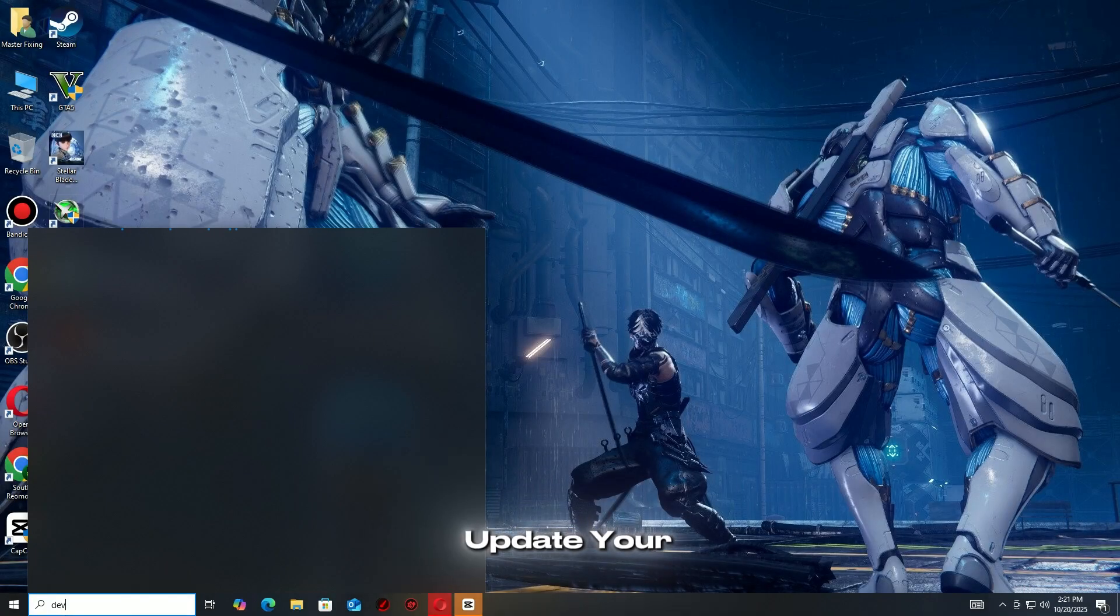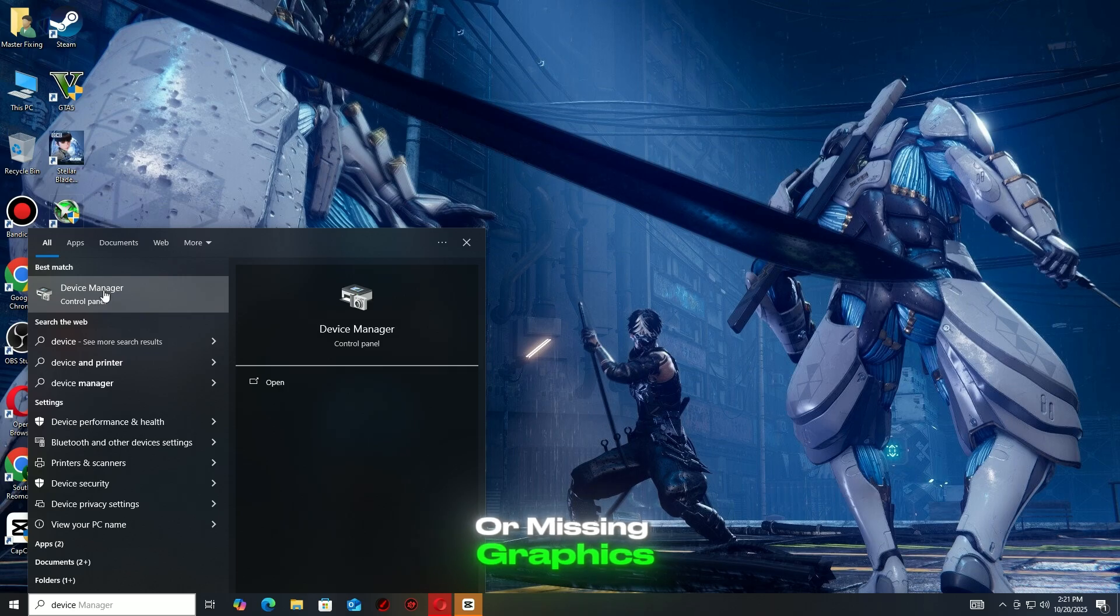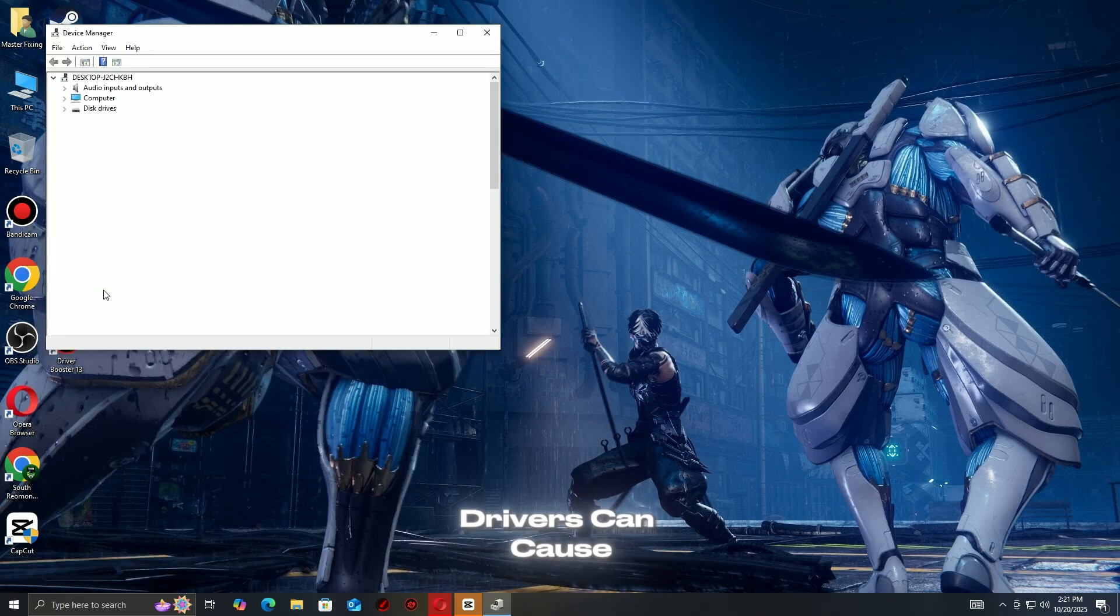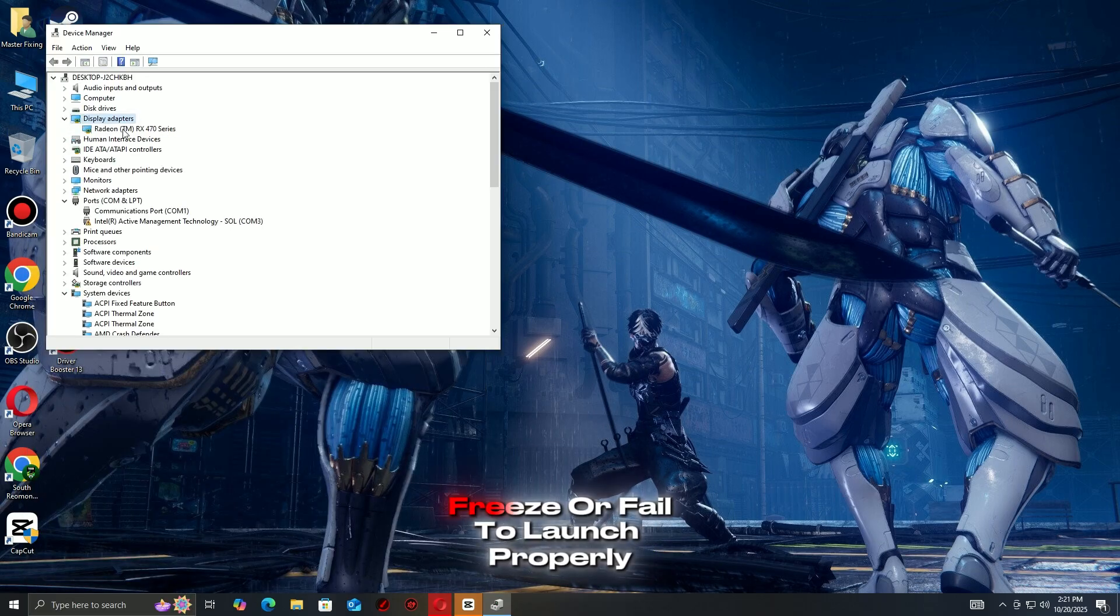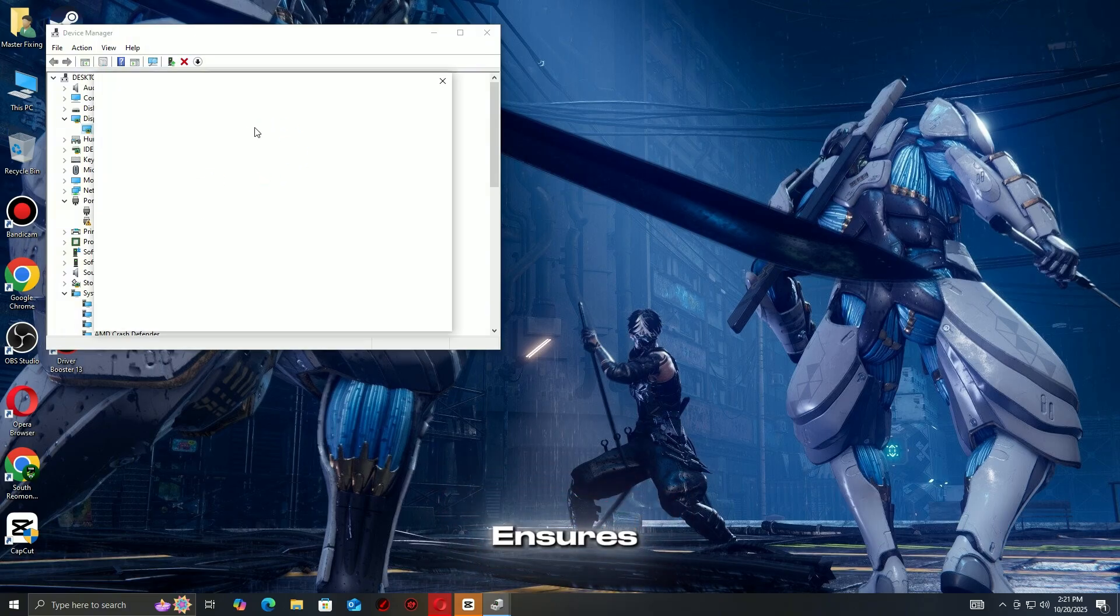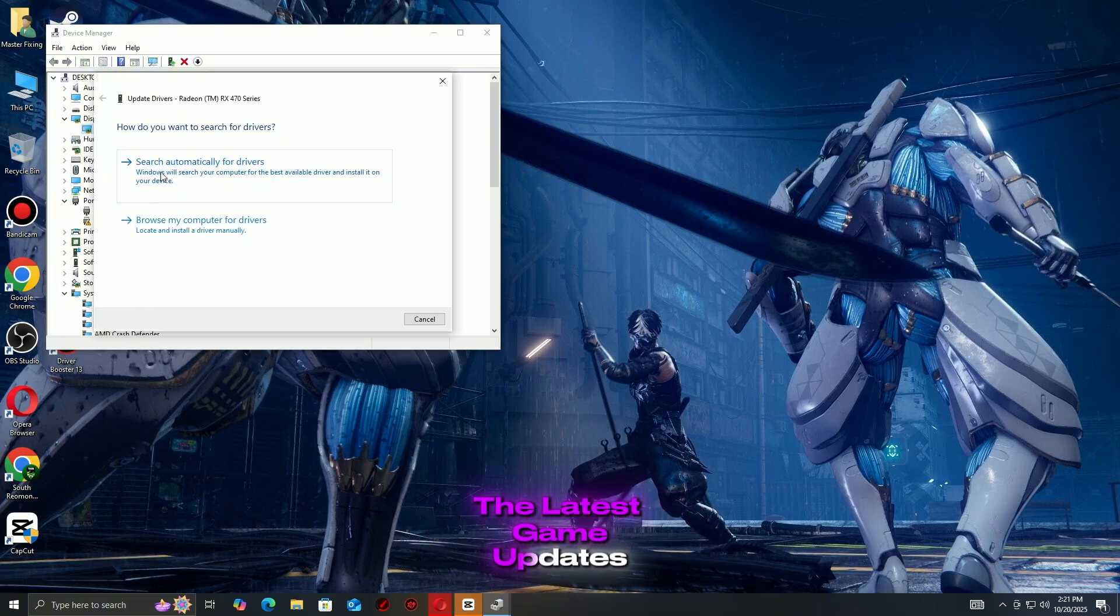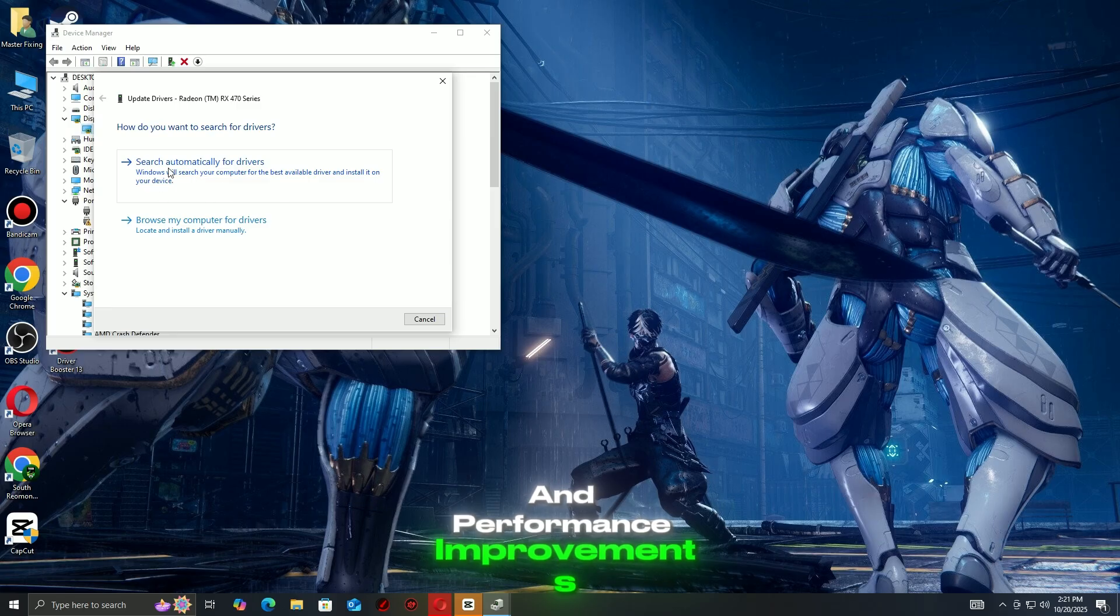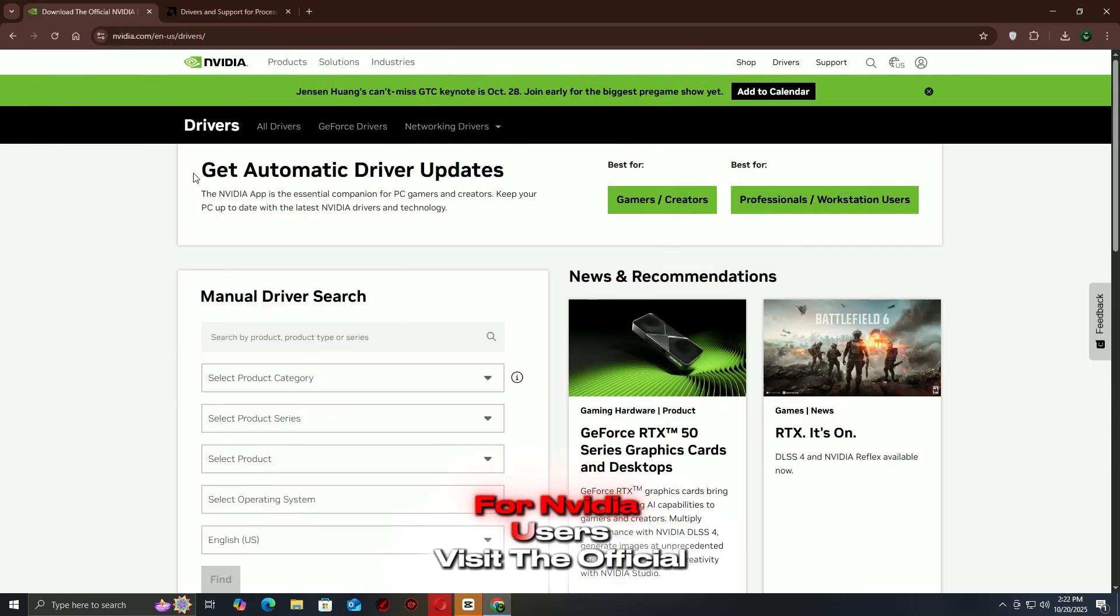Step 1: Update your graphics drivers. Outdated or missing graphics drivers can cause your Steam games to crash, freeze, or fail to launch properly. Updating them ensures your system is fully compatible with the latest game updates and performance improvements.